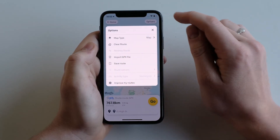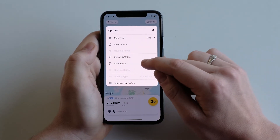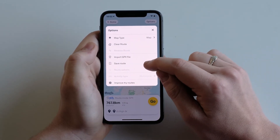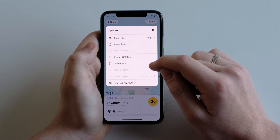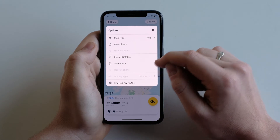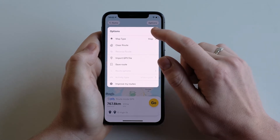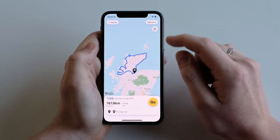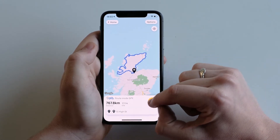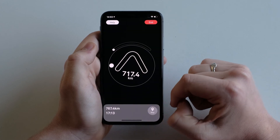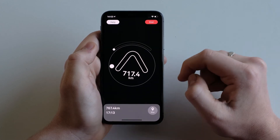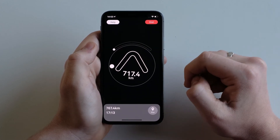In options, you can save the route for future use so that you won't need to go into your files again. Tap go to begin, and Beeline will navigate to your start destination.